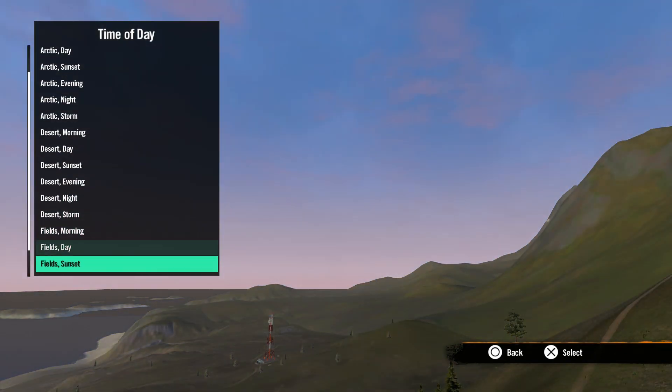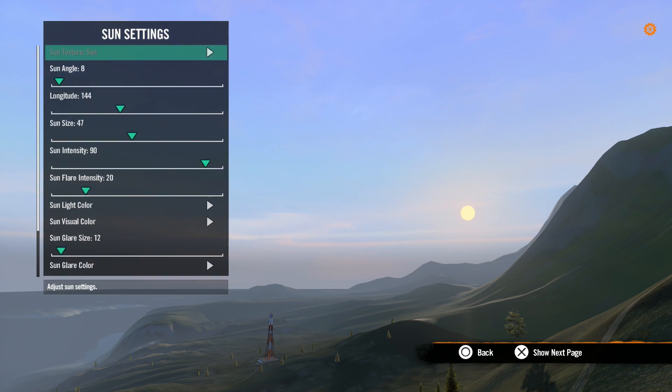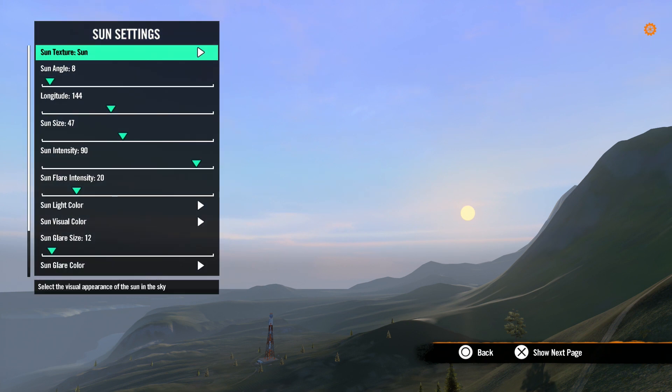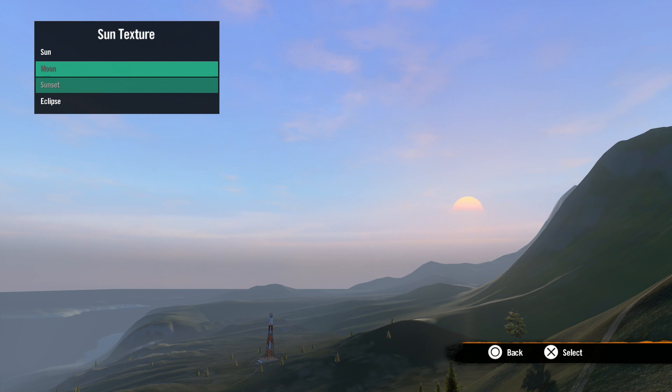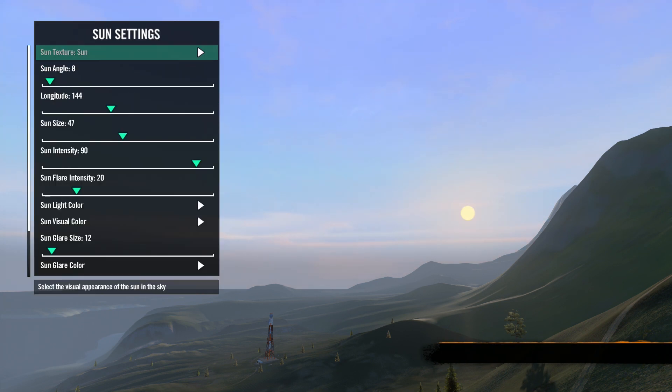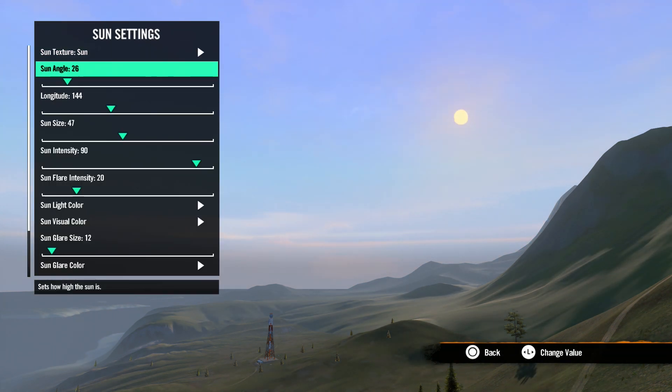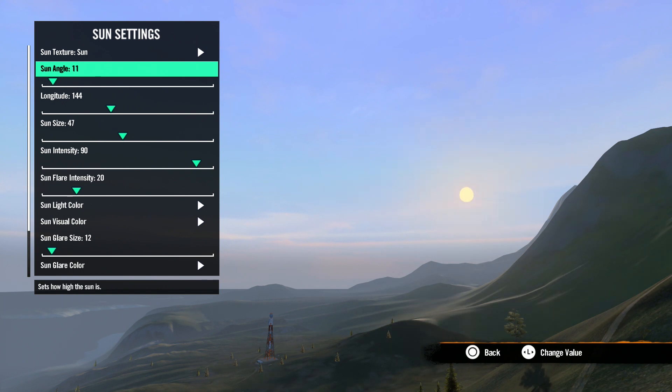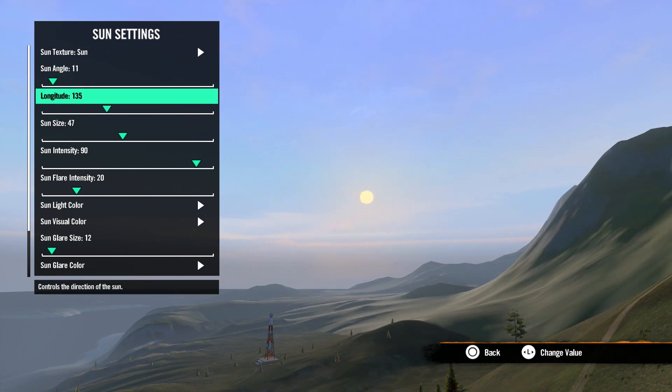Next we have sun settings. First we have sun texture. Here you can set the sun to be the sun, the moon, a sunset or an eclipse. Sun angle is next. This sets the height of the sun. Sun longitude adjusts the right and left position of the sun.